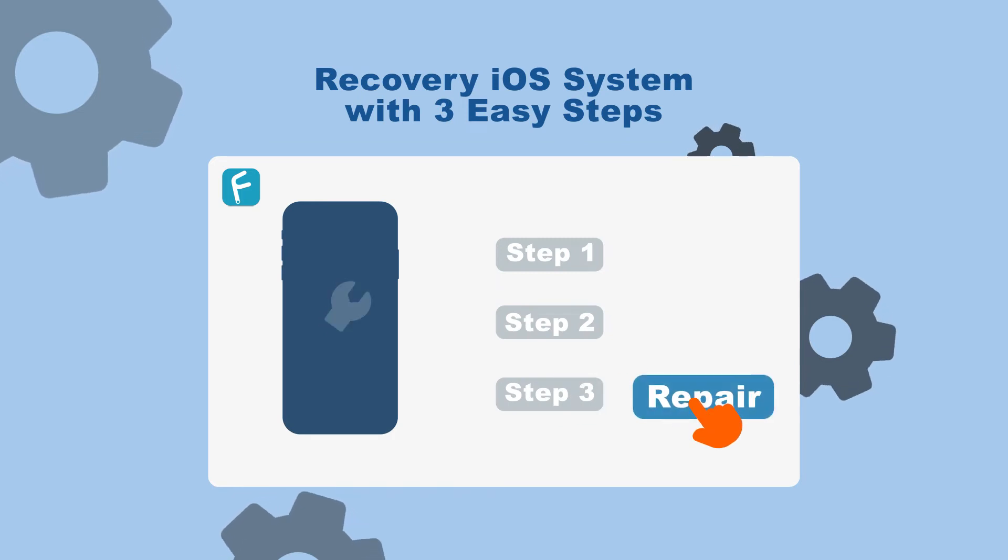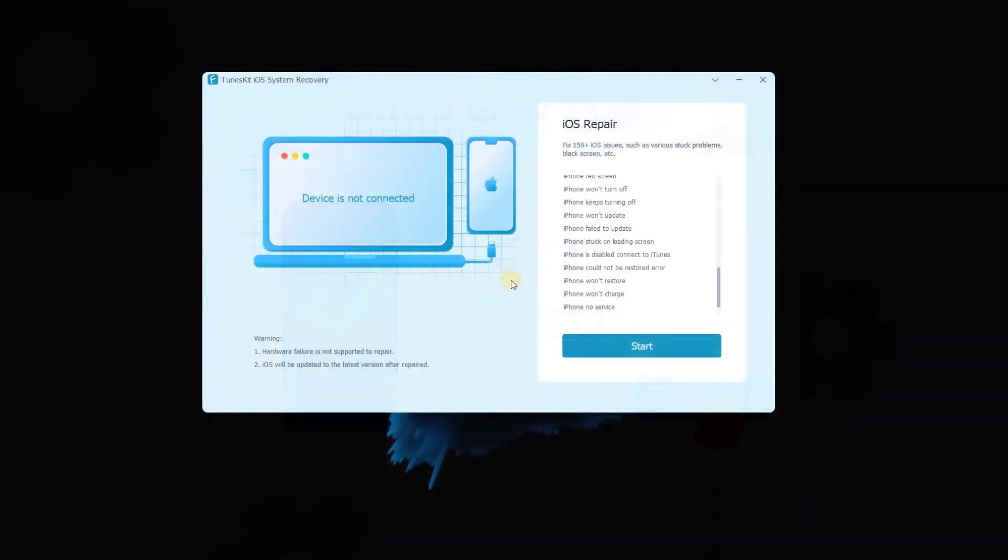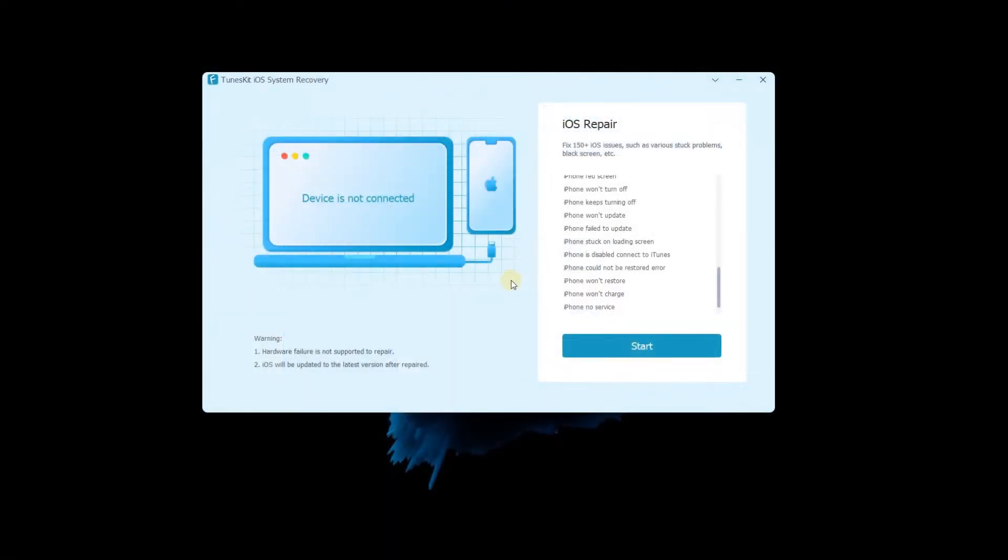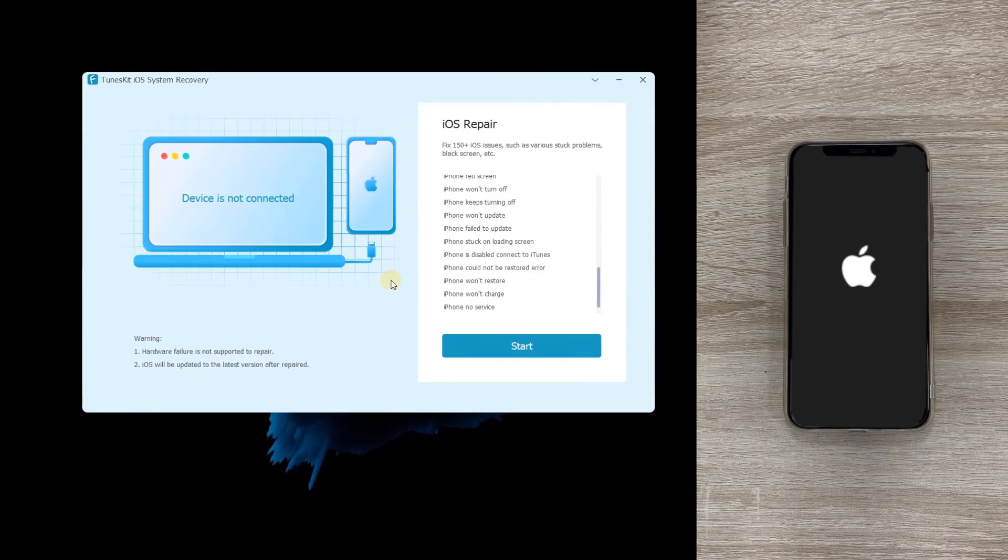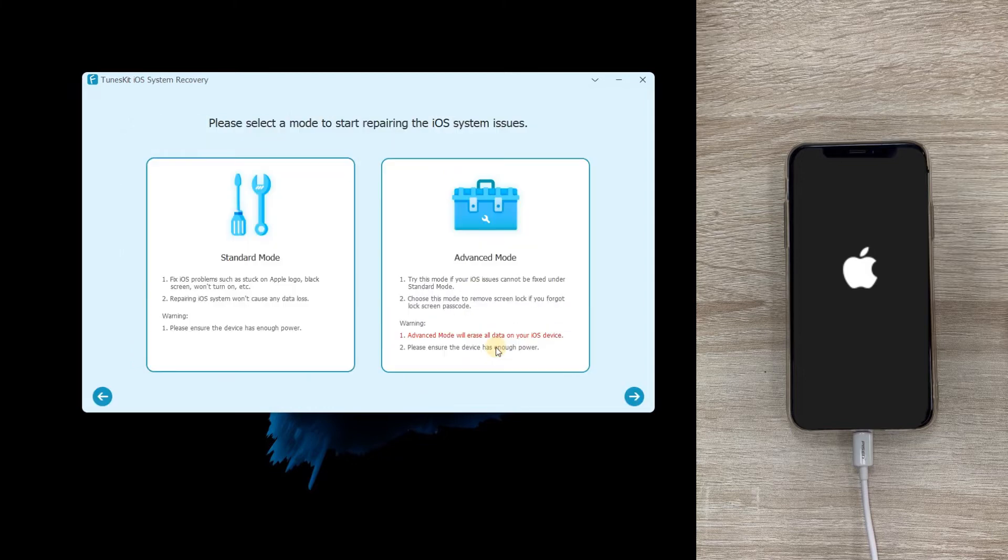Next, I'll show you how to use it step by step. Step one: Connect iPhone to computer. Launch TunesKit iOS System Recovery and connect your iPhone to computer, then click the start button.